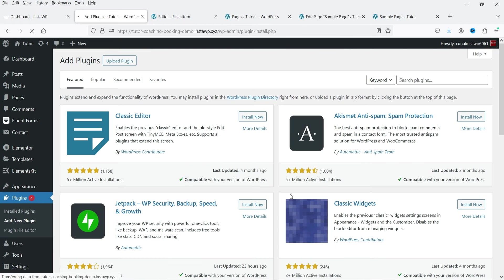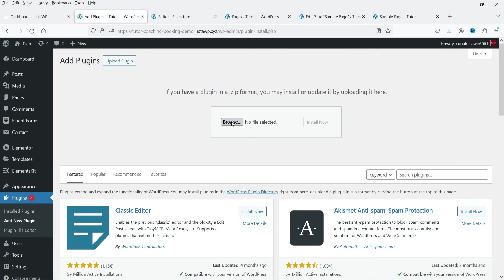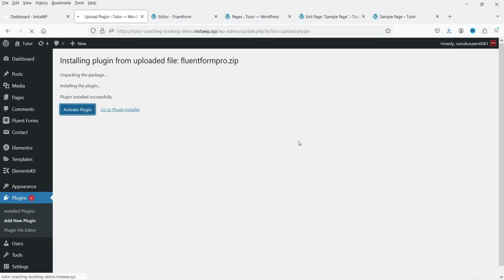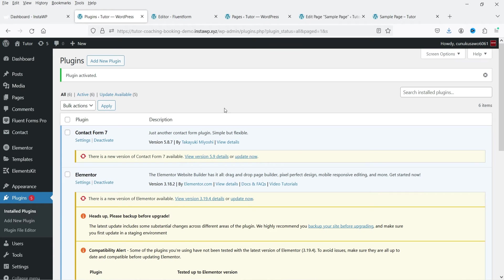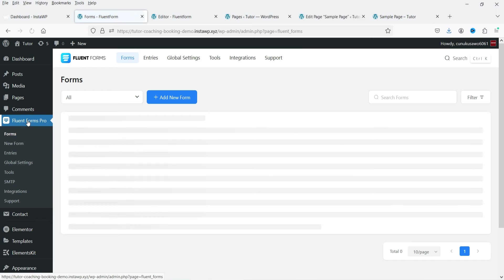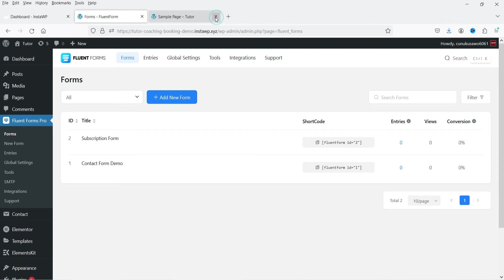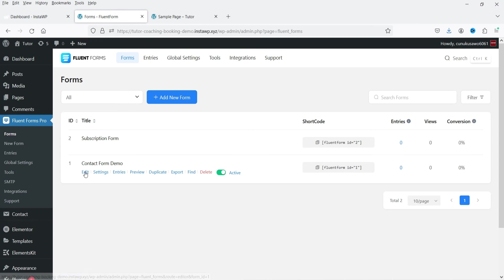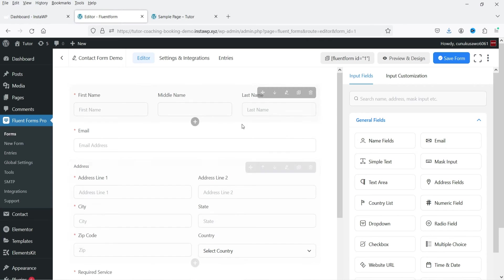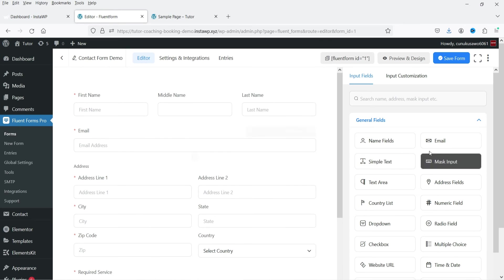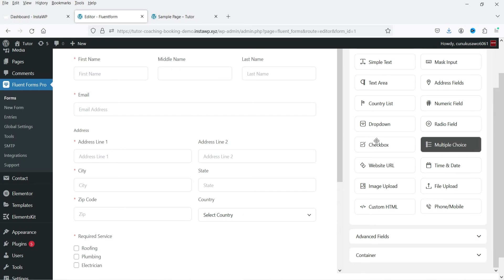To change the style settings of the form you'll need the pro plugin. I'm going to install the pro plugin now — I already have it. Go to Plugins, Add New, then Upload and upload the pro plugin file. Click Activate Plugin. The pro plugin is now installed. Go to Fluent Forms Pro in the left panel.